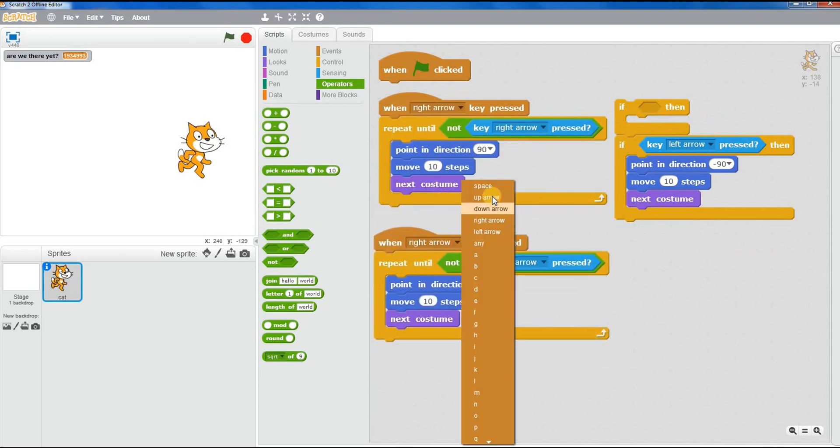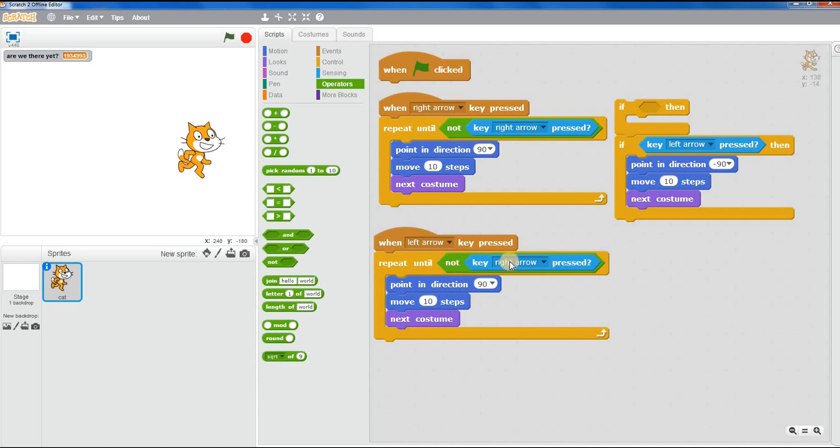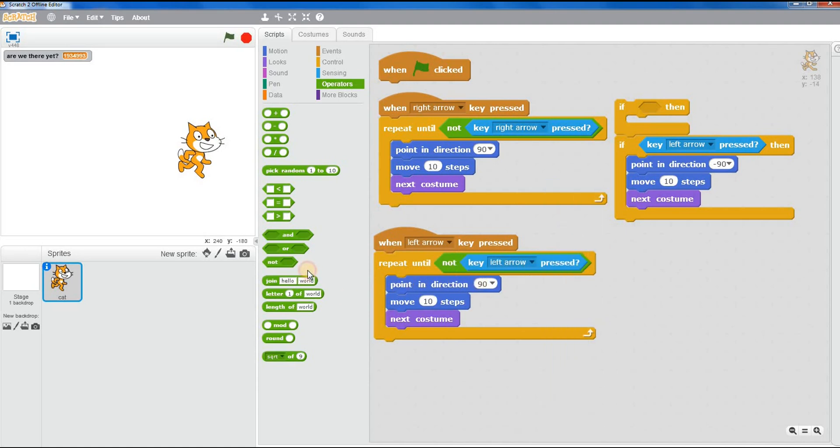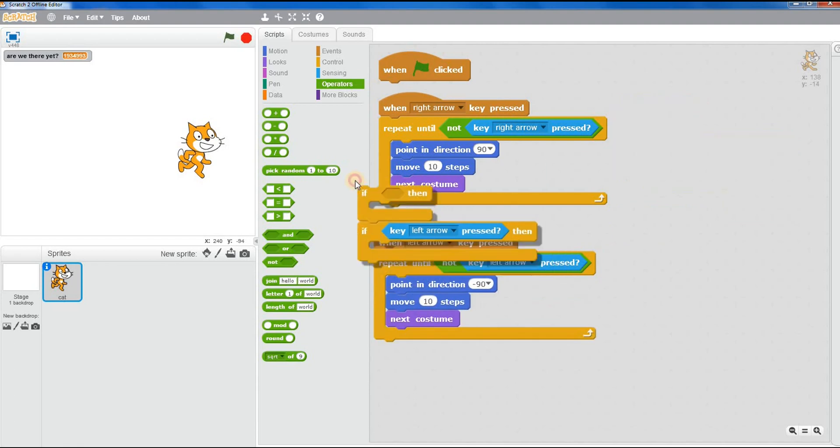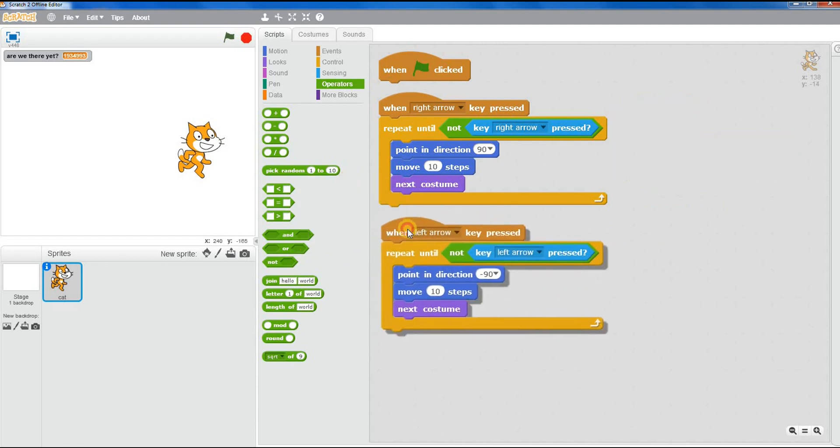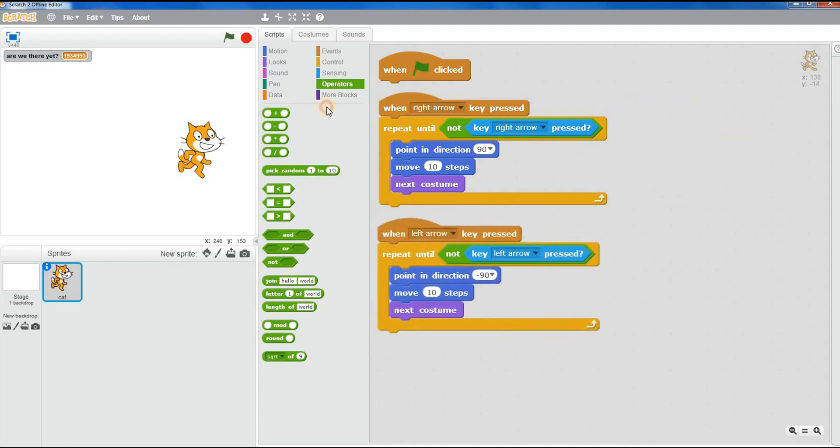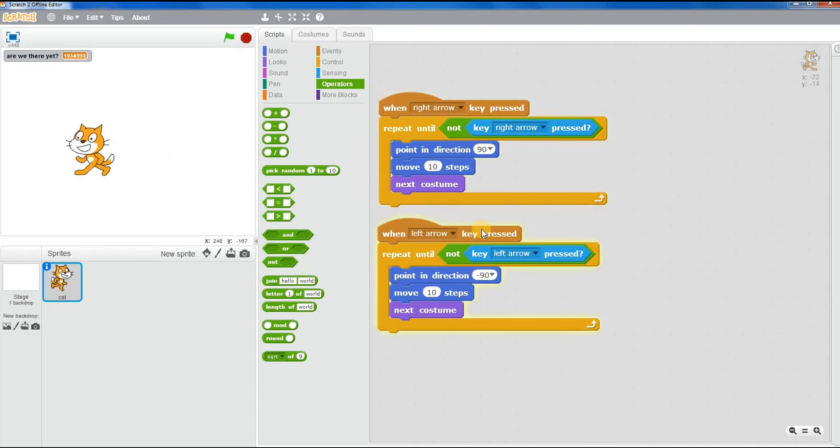When left arrow key, left arrow key, take that, get rid of that. Right, okay. And then we've got this. So then I can say left. Right, does the same thing.